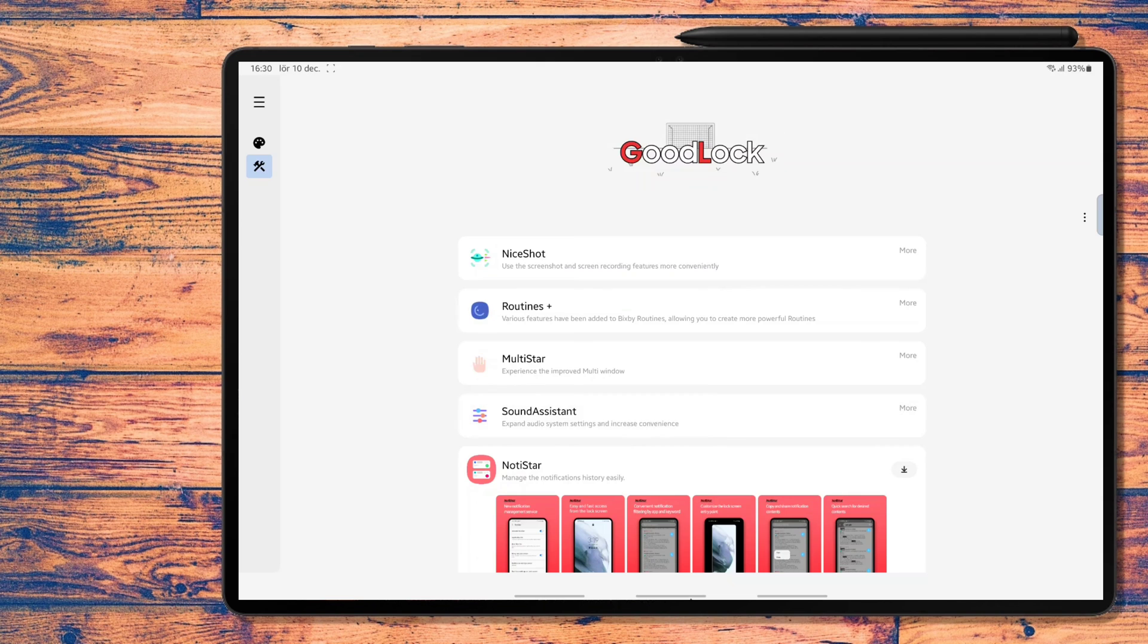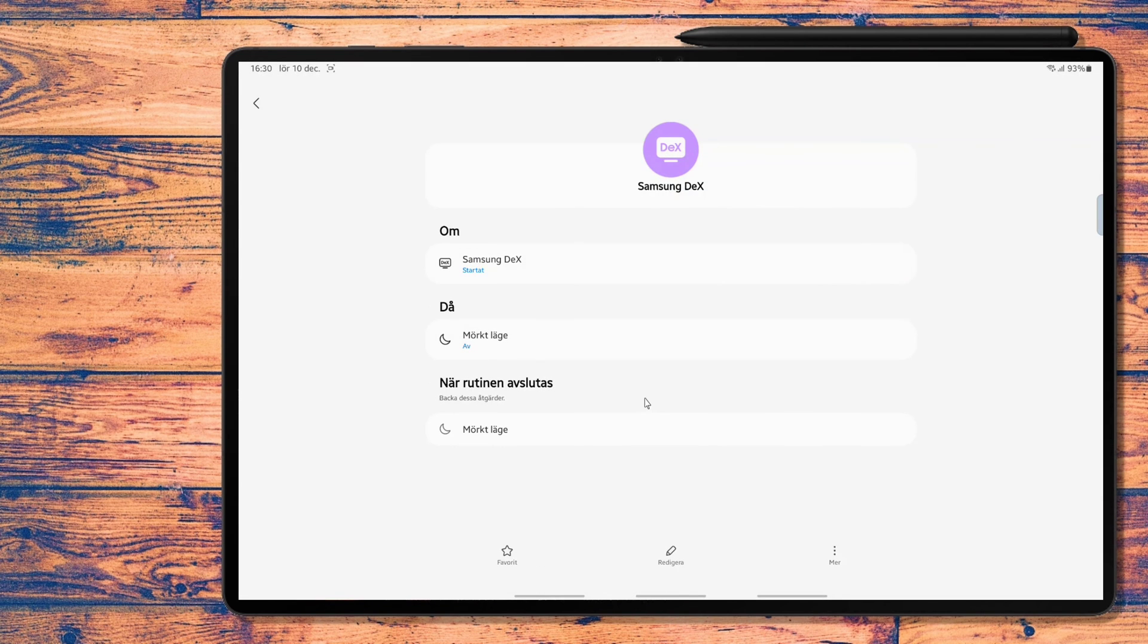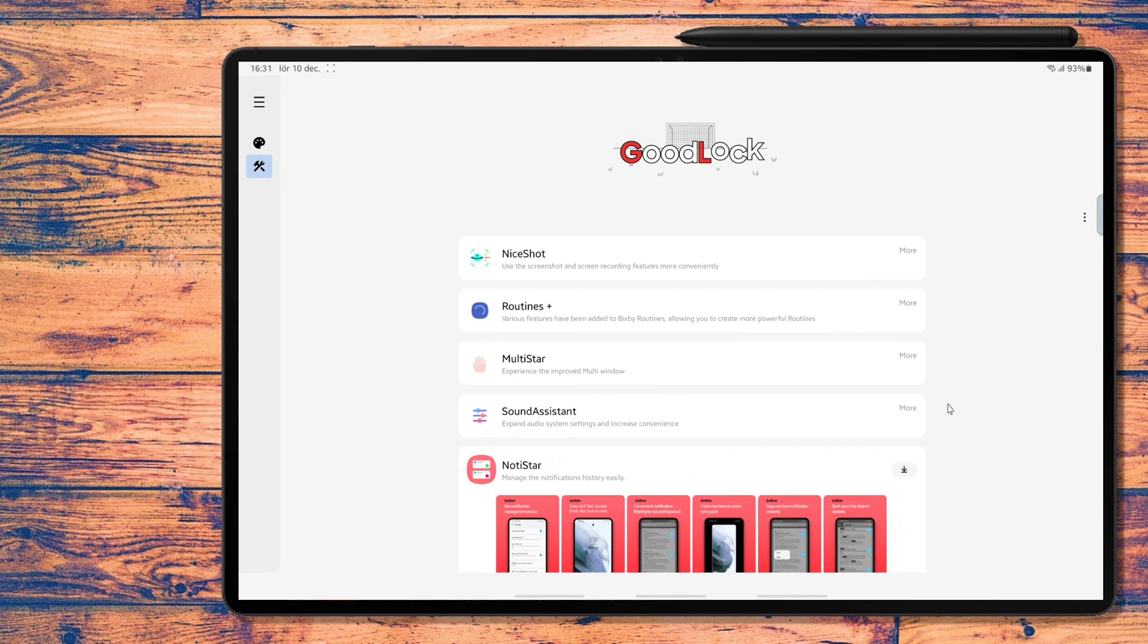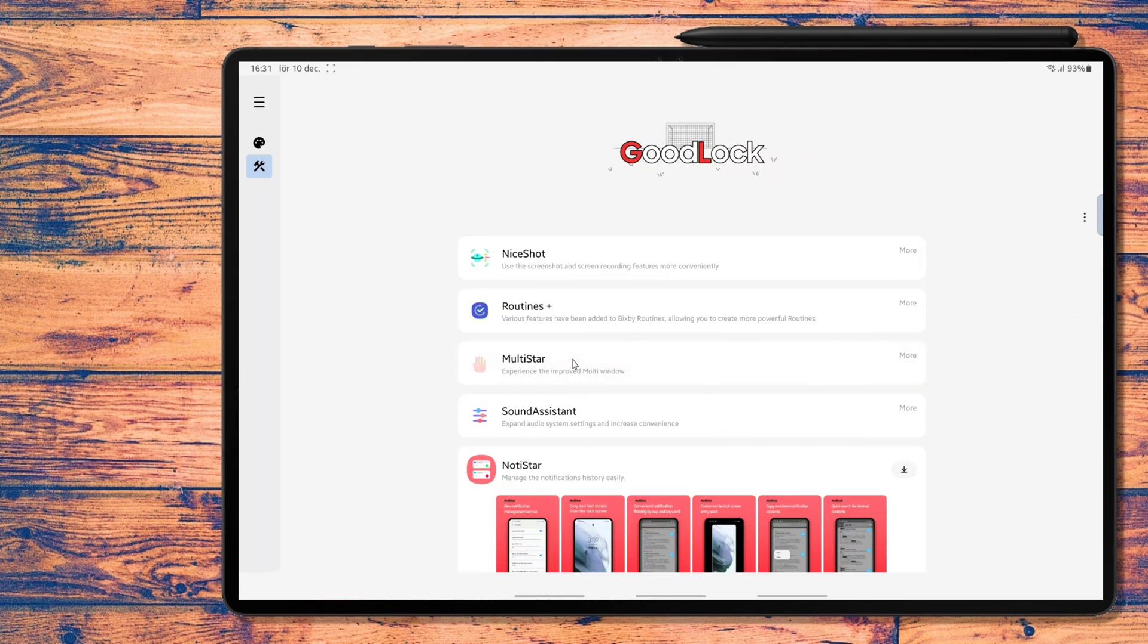Next is Routines Plus and I will try this one out as well. I use some Bixby routines like turning on dark mode when I use Dex, but this one should enable some more advanced features when it comes to Bixby routines. I'll see if it's anything I can use.